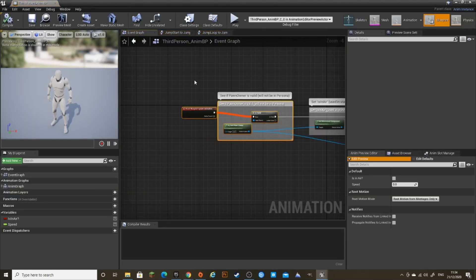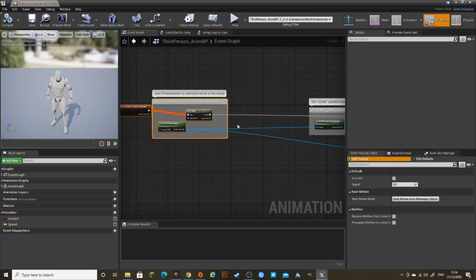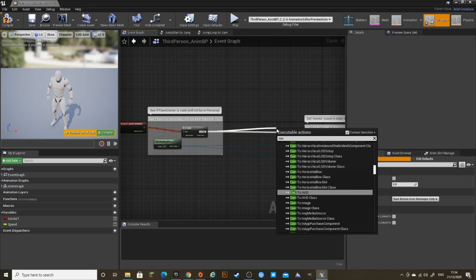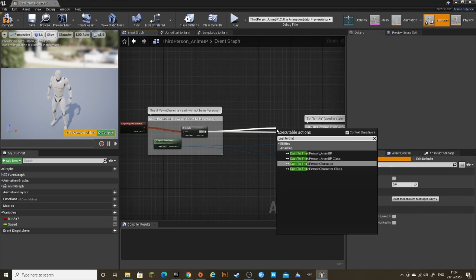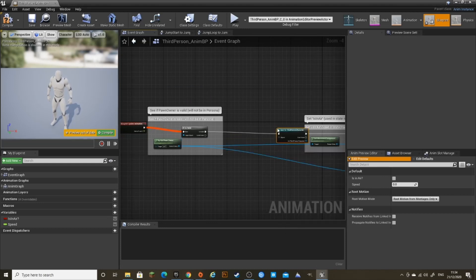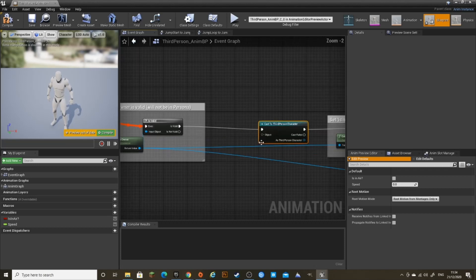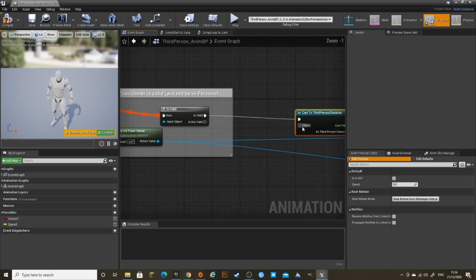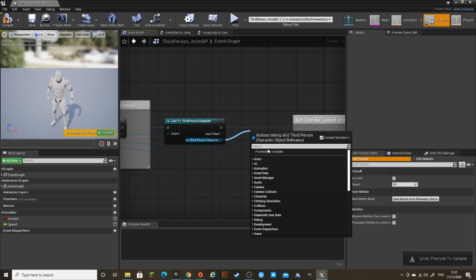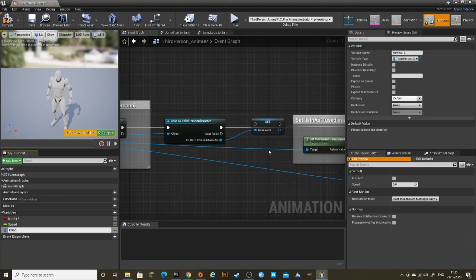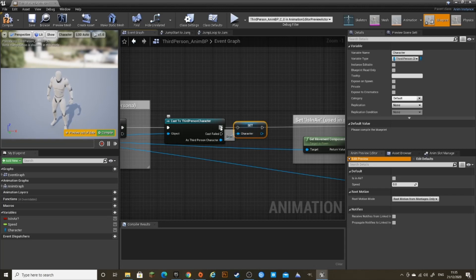In the Event Graph, after Is Valid, I'm going to cast to Third Person Character. And out of Object, I'm going to drag this in to Try Get Pawn Owner. I'm going to promote this to a variable and call it Character. And connect it in after the cast.